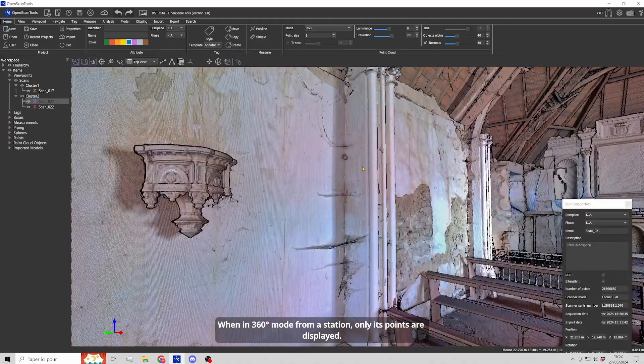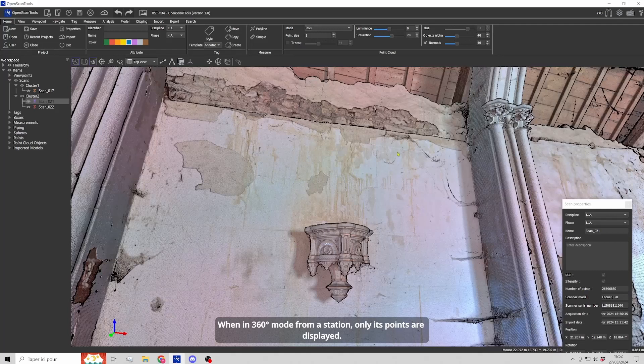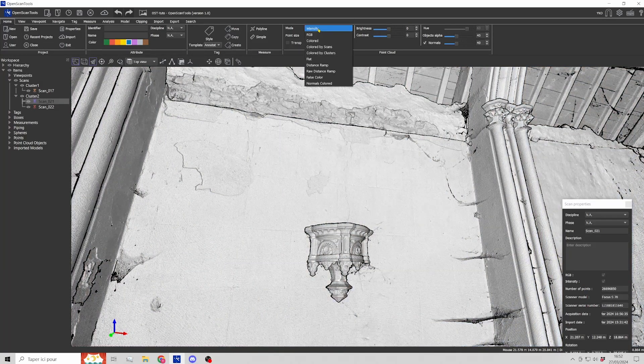When in 360 mode from a station, only its points are displayed.